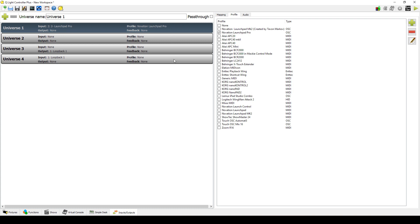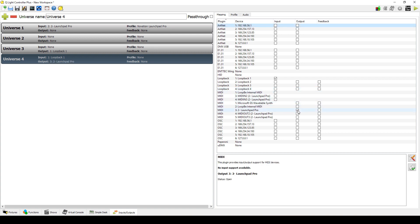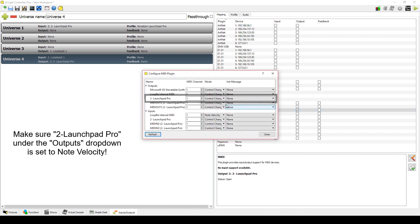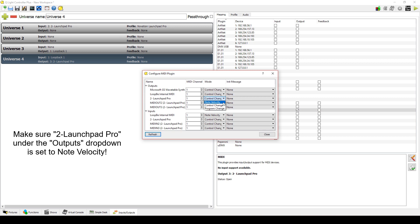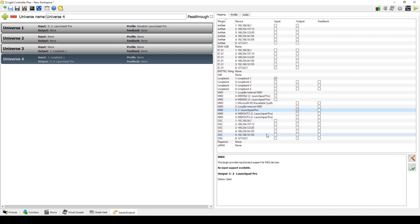Next, select Universe 4 and click the Output checkbox on 2-Launchpad Pro. Double click that label to open the Configure MIDI plugin window. Under Outputs on 2-Launchpad Pro in the Mode column, change the drop down menu from Control Change to Note Velocity. This is an important setting because if missed, you will not have control over the RGB lights on the pads. Everything is now ready to go.